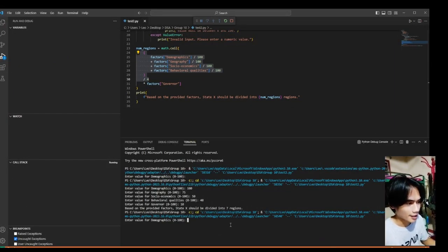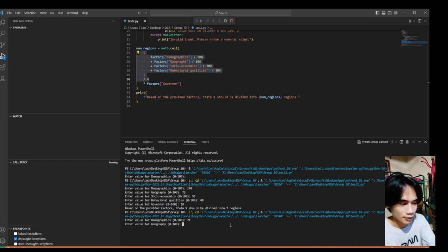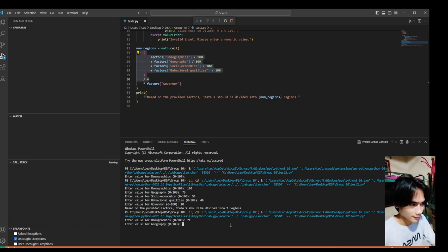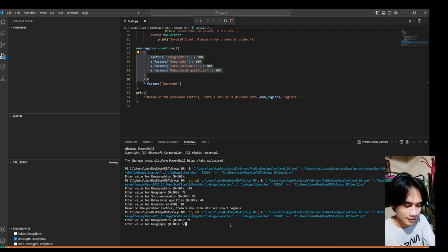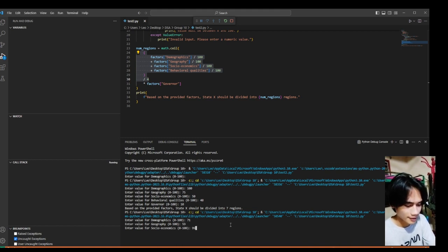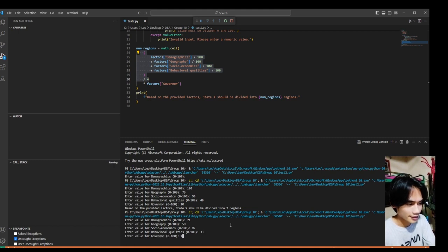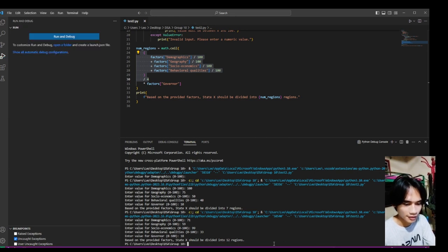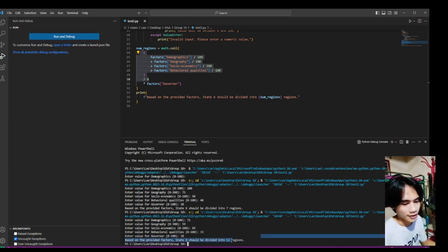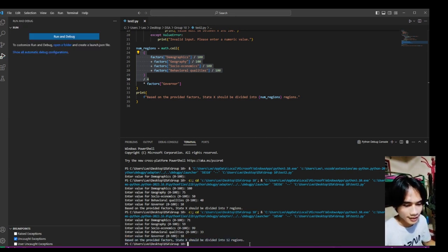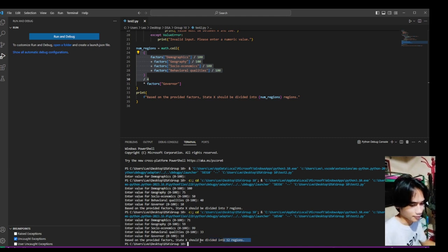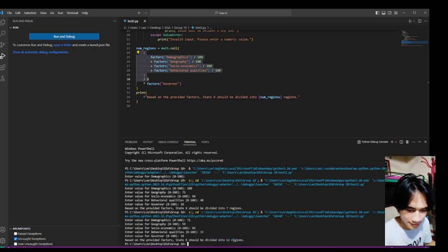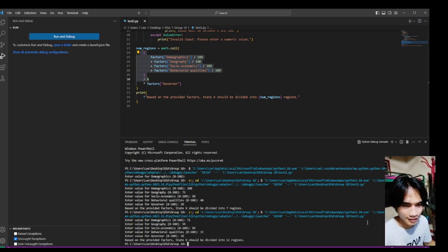Now let's try 71, and then 59, and 99, and 32, 33, 18 for governor. So, the number of regions should be divided into 12, as the program says.